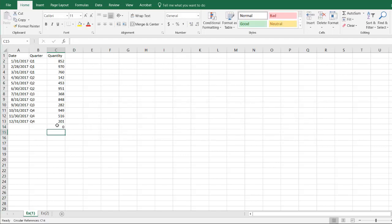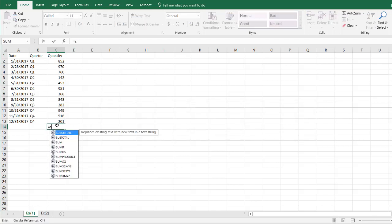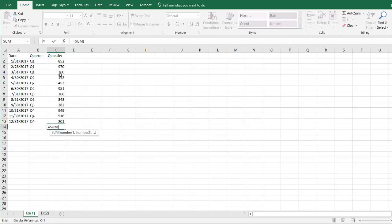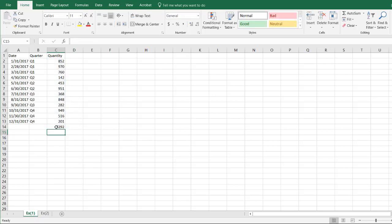Let me do it again, sum, and select all this to C13, press enter, and you have 729.